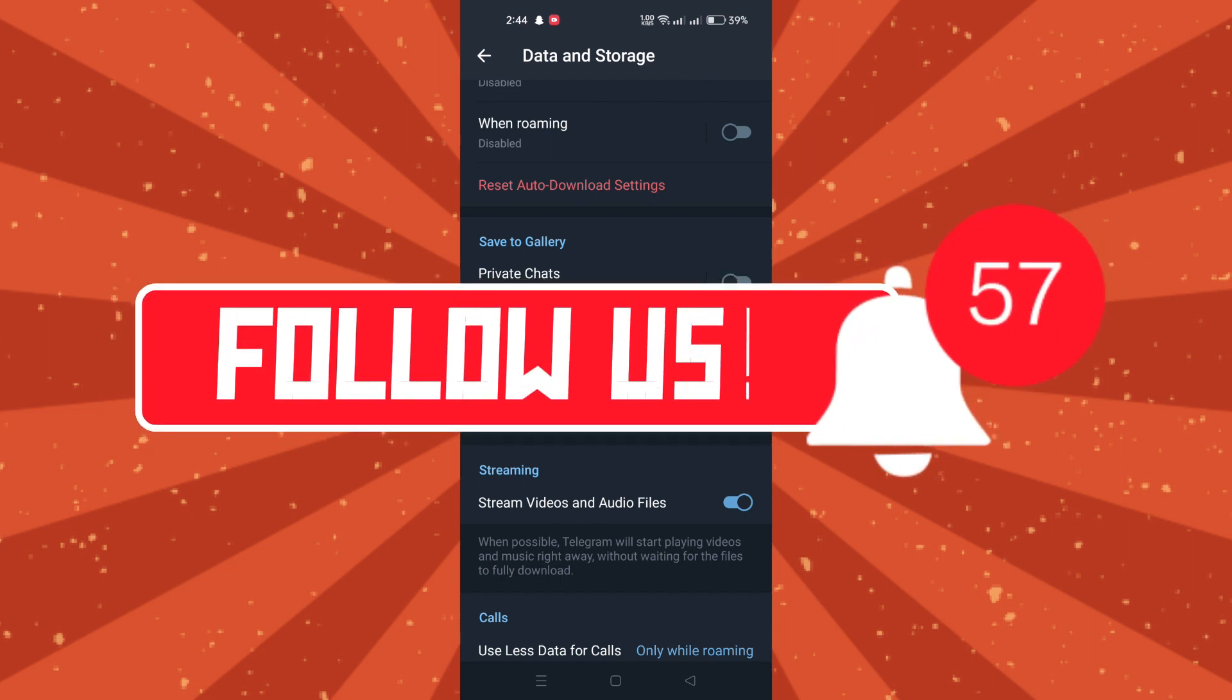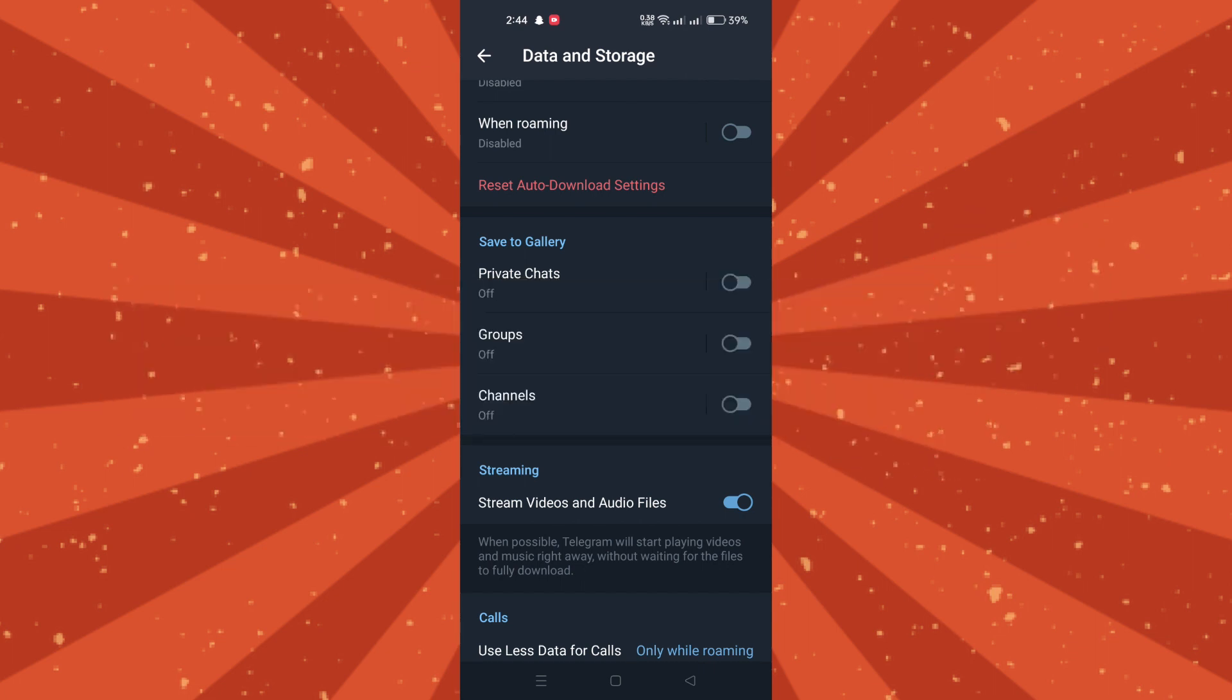And that's it guys. Thank you for watching, and please don't forget to like and subscribe for more.